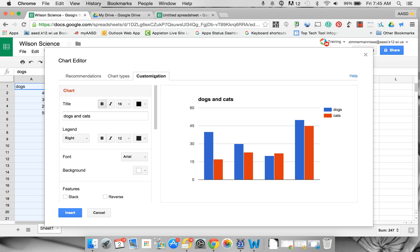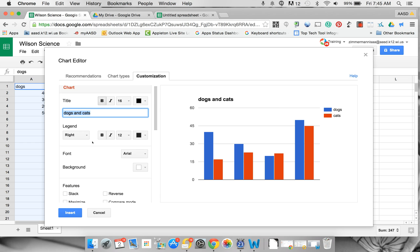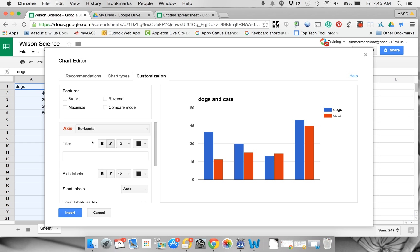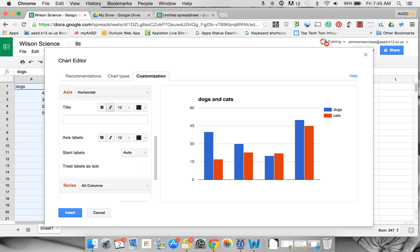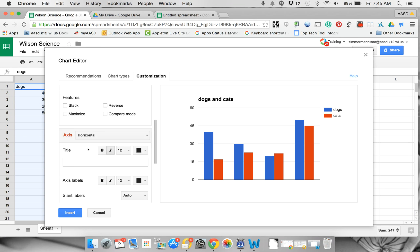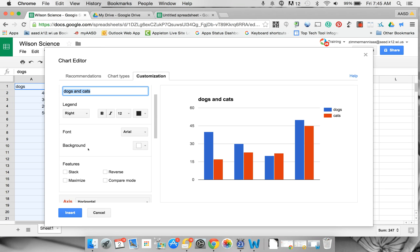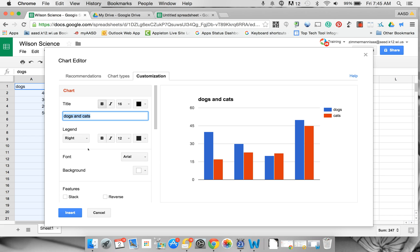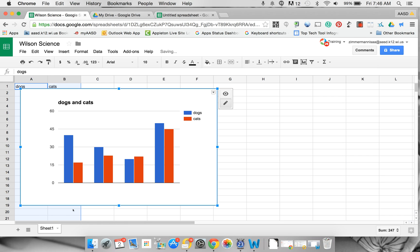Under the Customization tab, you can change the title. You could also change what is on each of your axes. You could flip those things around and do all kinds of things. Then you need to click Insert.